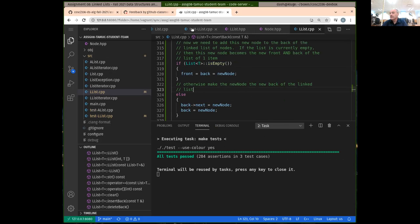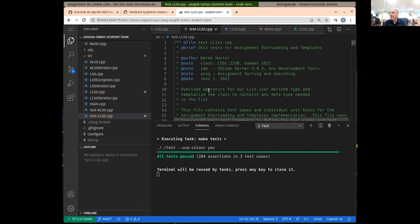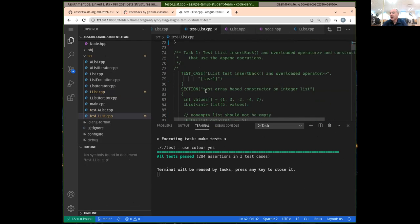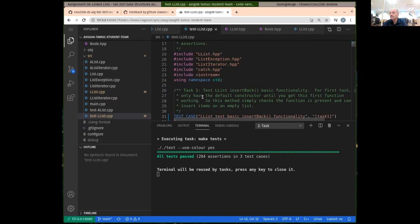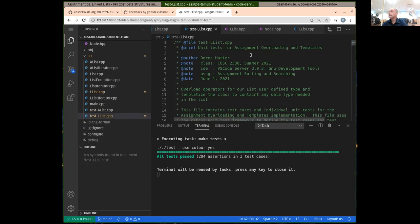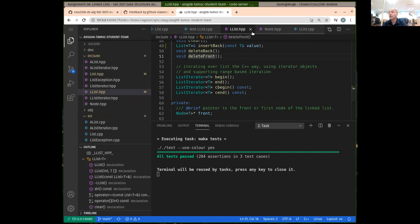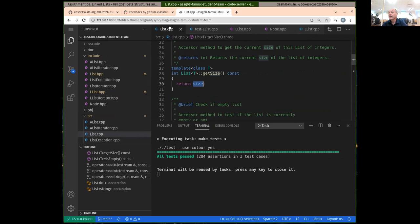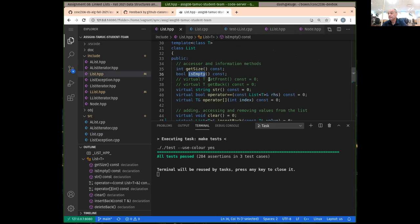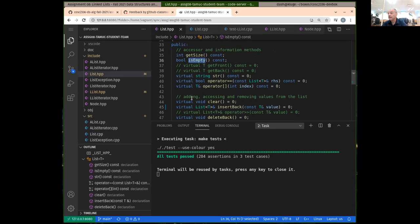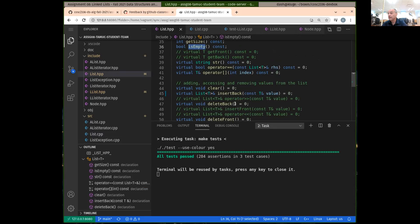There we go. As you can see, we're now passing the tests. And then to finish up task one, we're not quite done — we also have to do the overloaded operator.